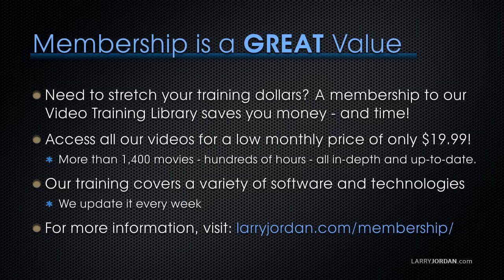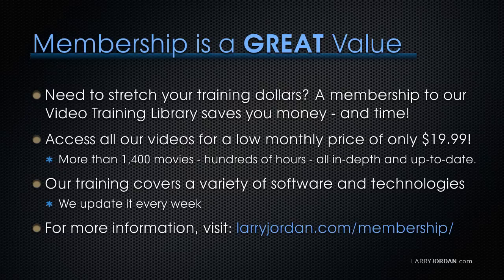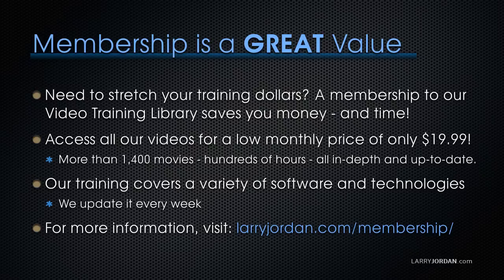Hundreds of hours. All in depth and all up to date. Our training covers a wide variety of software and technologies. We update it every week. And for more information, visit LarryJordan.com slash membership. Thanks.